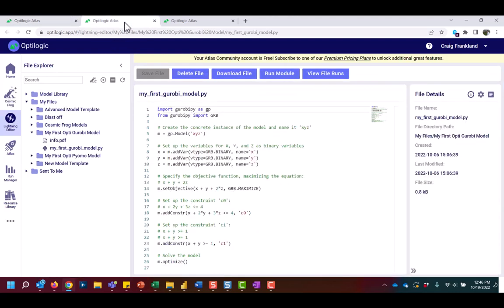Within Lightning Editor, you can quickly access and edit non-Cosmic Frog models such as Python models or text files. You can also run jobs within the platform by selecting the Run module.